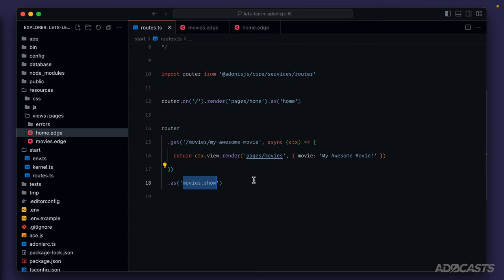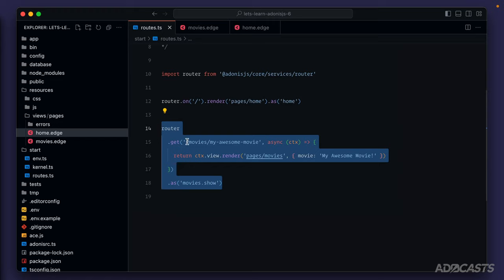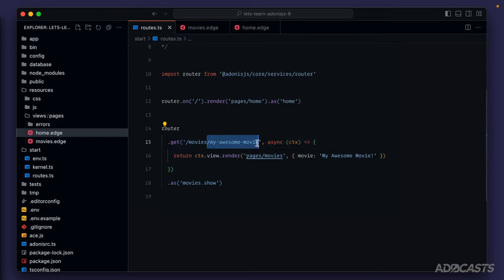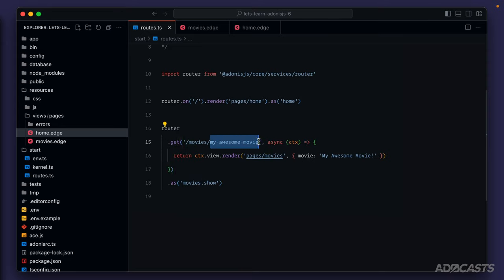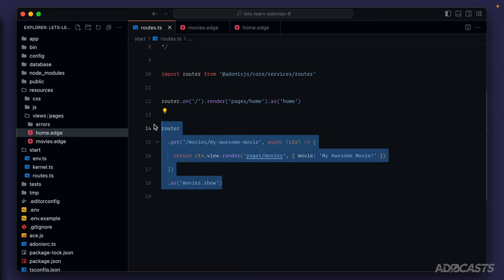At this point, we should have some understanding of how the route system works within our application — how we can reuse the same URL for a route using different HTTP methods to make up a resource that allows us to perform different actions against it. But we only know how to hard-code particular routes, and we might have a database of thousands or even millions of different movies. That's where route parameters come into play.